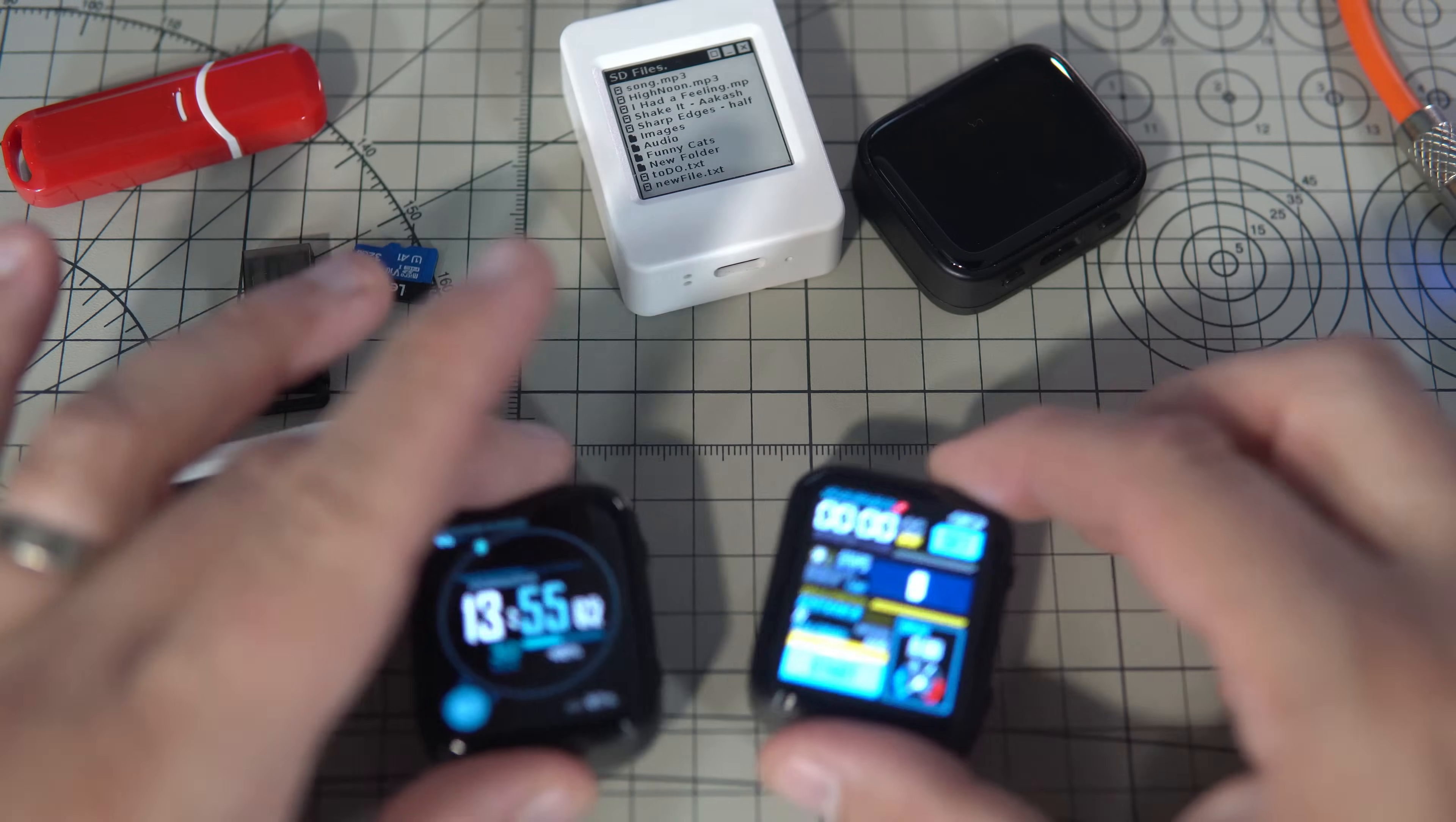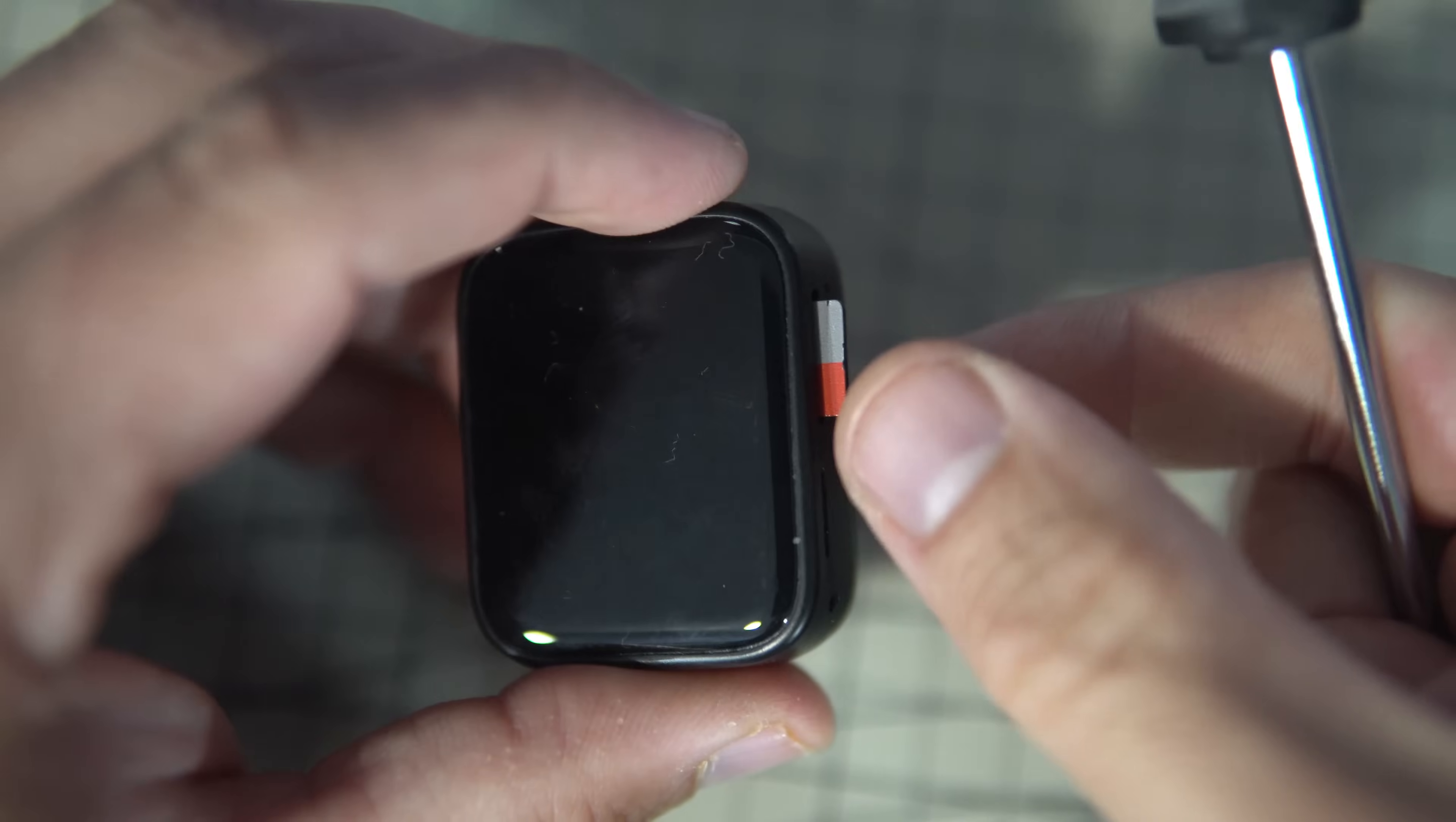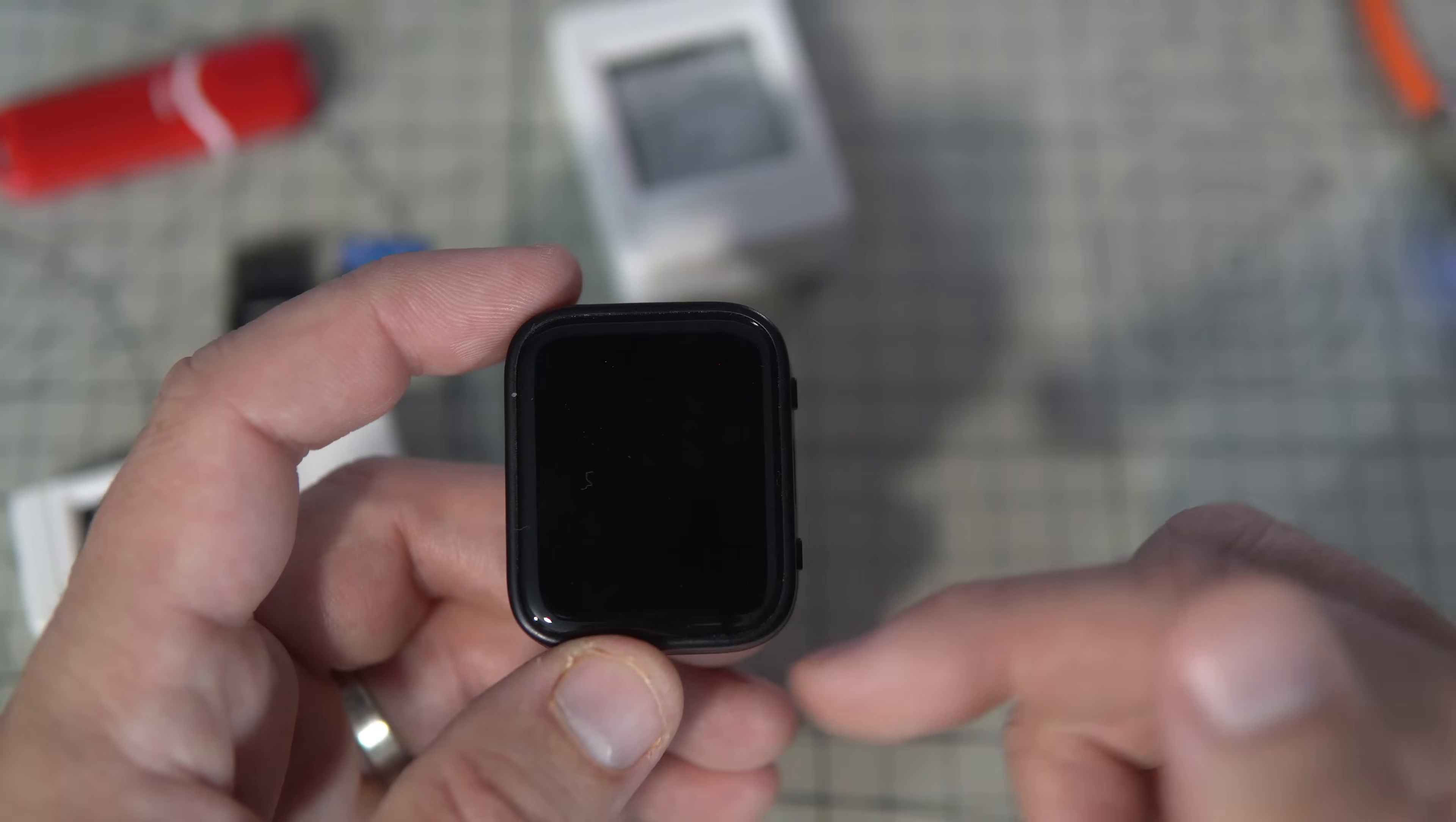He added USB mass storage feature so the user doesn't have to remove the SD card from the board every time they want to add new mp3 files.